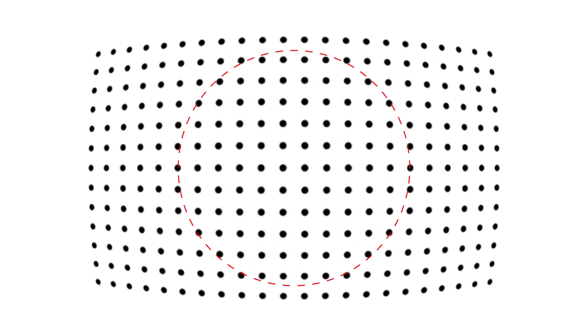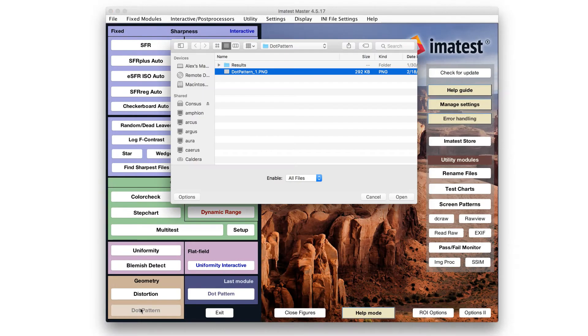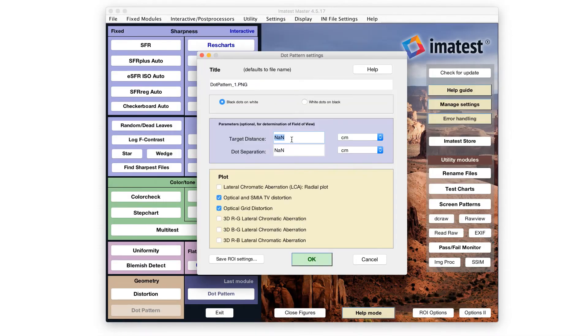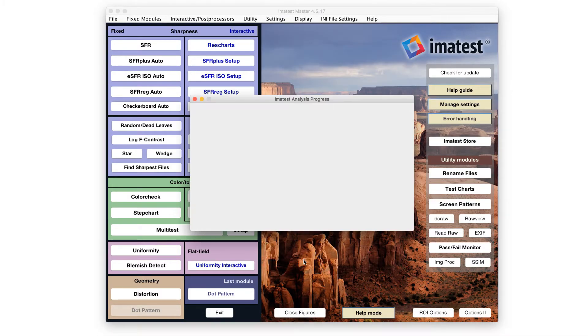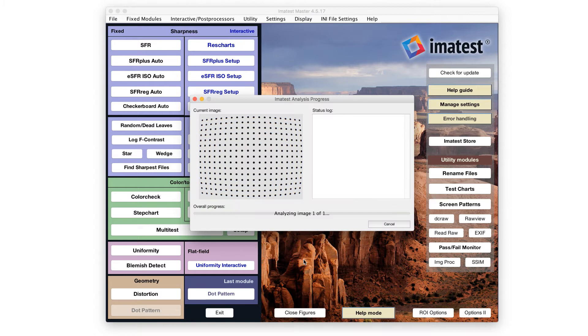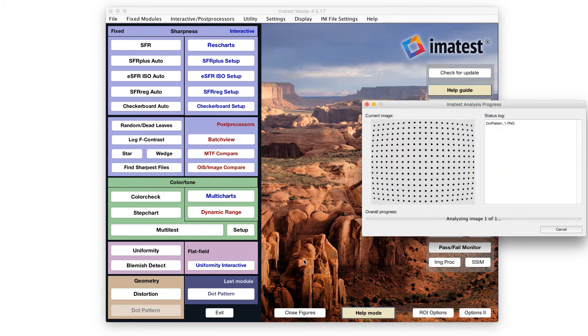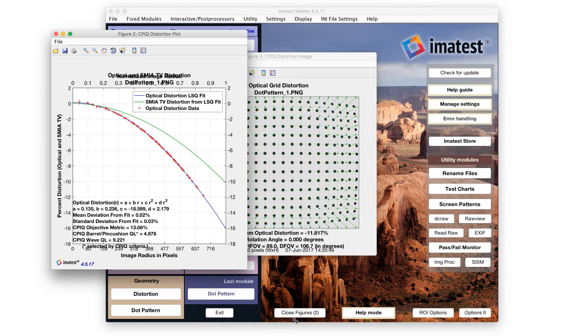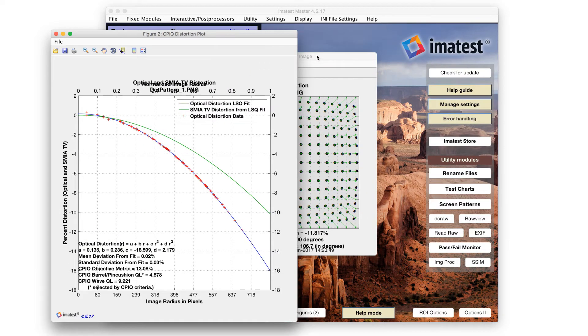Radial geometric distortion is determined by comparing observed radial locations in an image to their ideal locations. The maximum distortion percentage is reported, with positive values indicating pincushion distortion and negative values indicating barrel distortion.